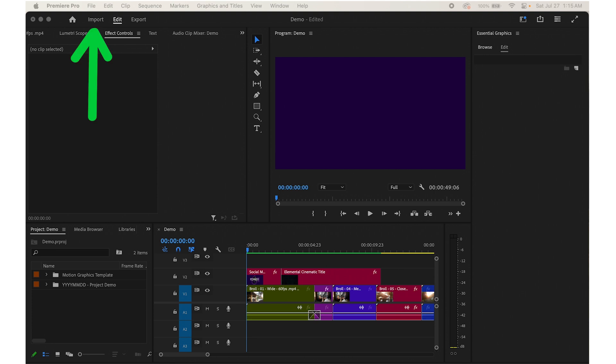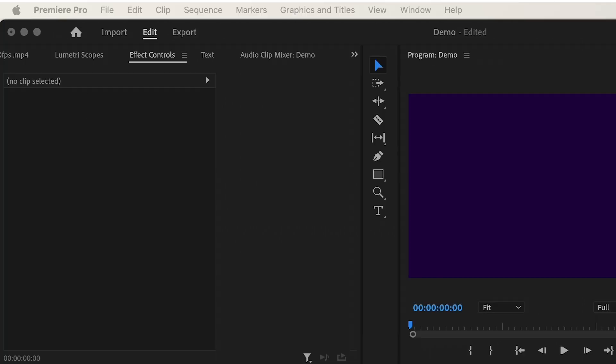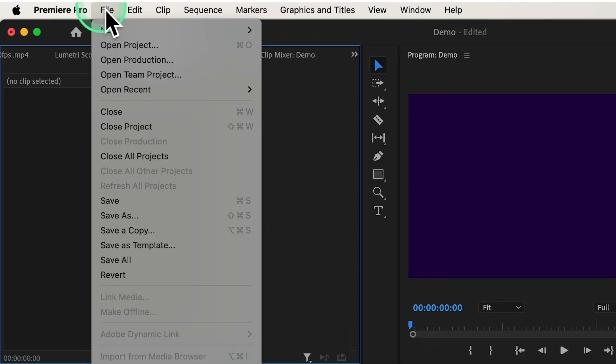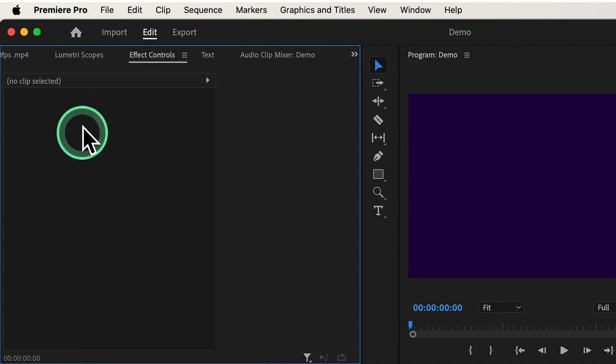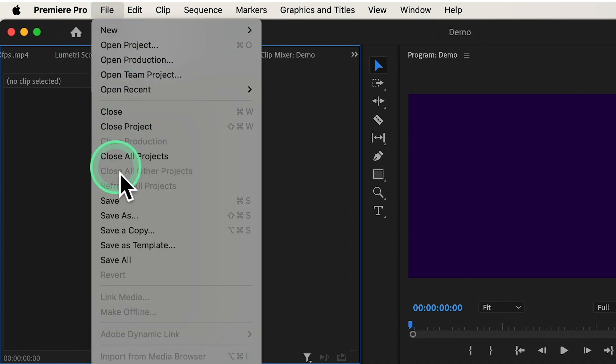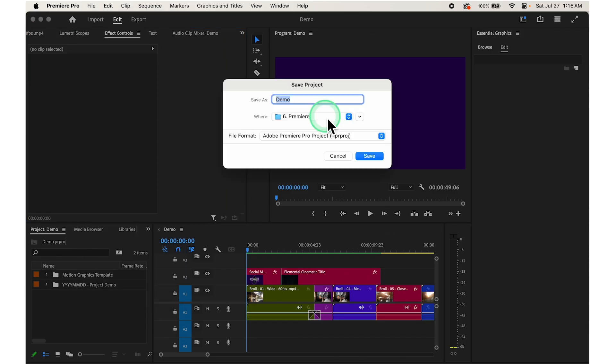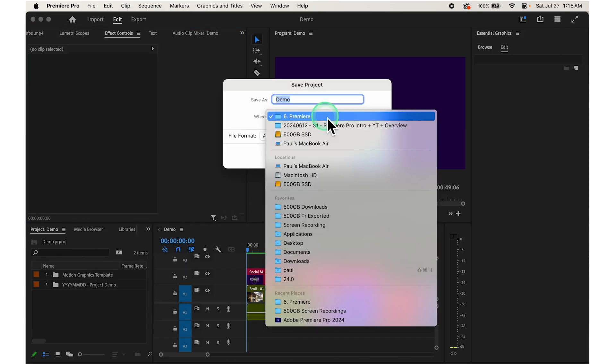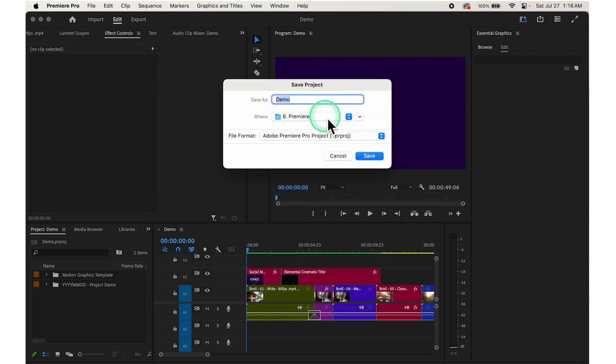To save your work in Adobe Premiere Pro, you can go to File at the top and choose Save, or go to File and choose Save As and select the location where you want to save it.